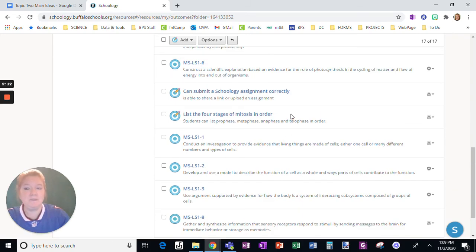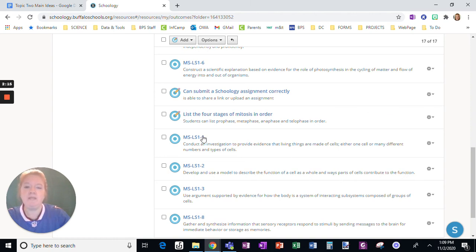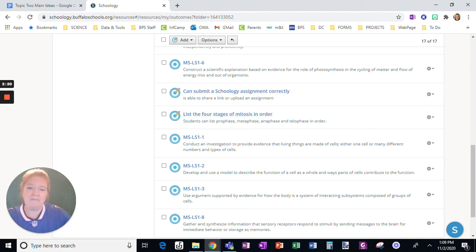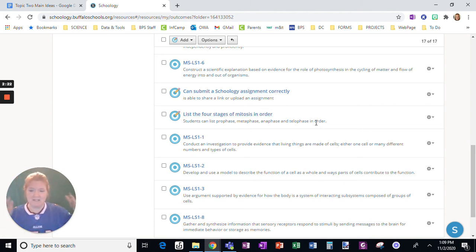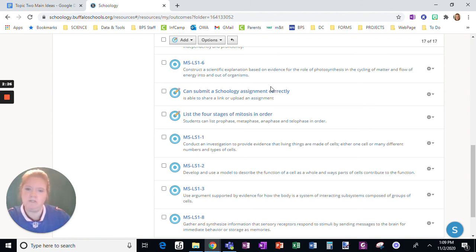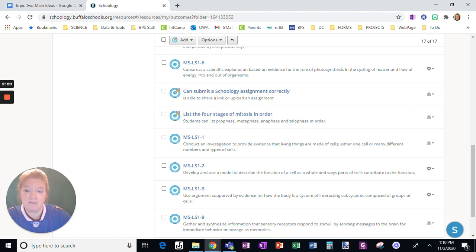But again, to be fair, not every learning objective is word for word from a state standard. It may be a modified version of it, it may be a piece of it, because that state standard is a little bit wide-reaching, and there's lots of little things in between. So writing those little things that might be a specific lesson objective can be very useful.